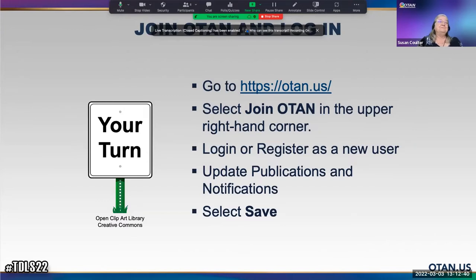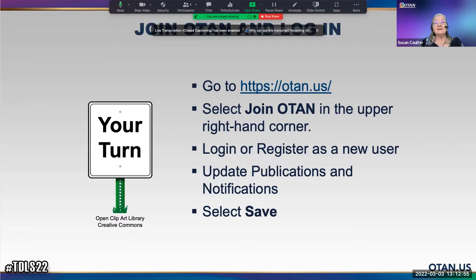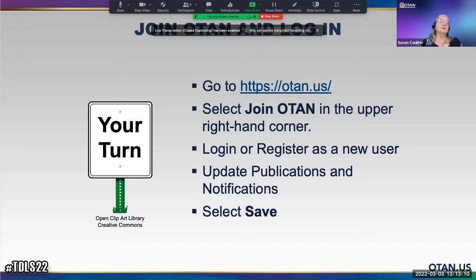Now it's your turn. Go to the OTAN website and select 'Join OTAN' in the upper right-hand corner. Log in — all you need is an email, there's no password. Just put in your email and register as a new user if you don't automatically go in. Update your publications and notifications, and don't forget to select Save.